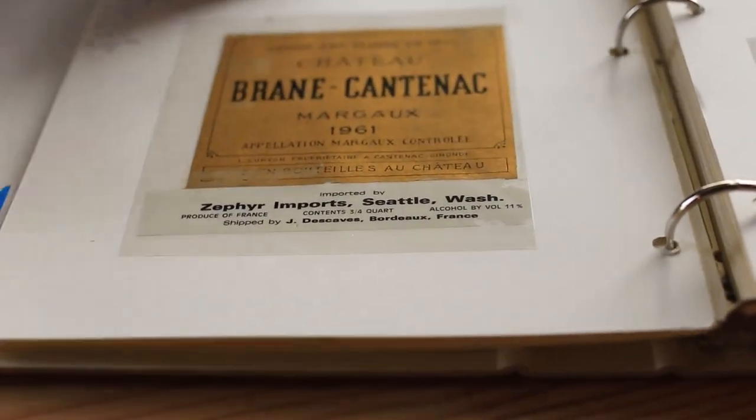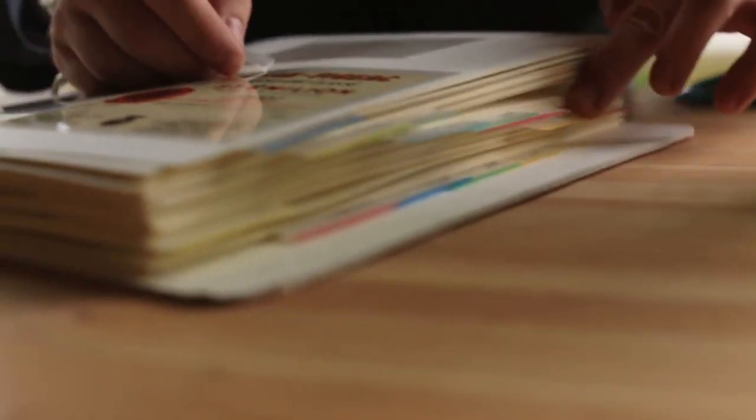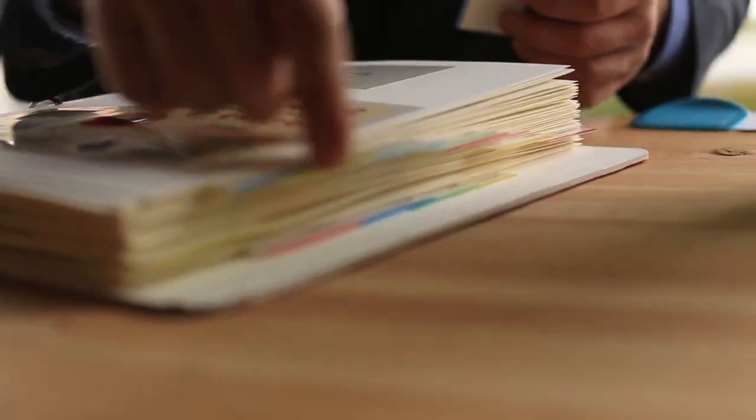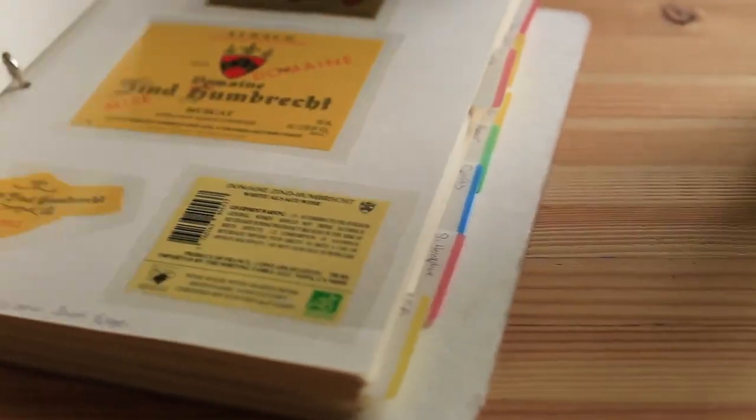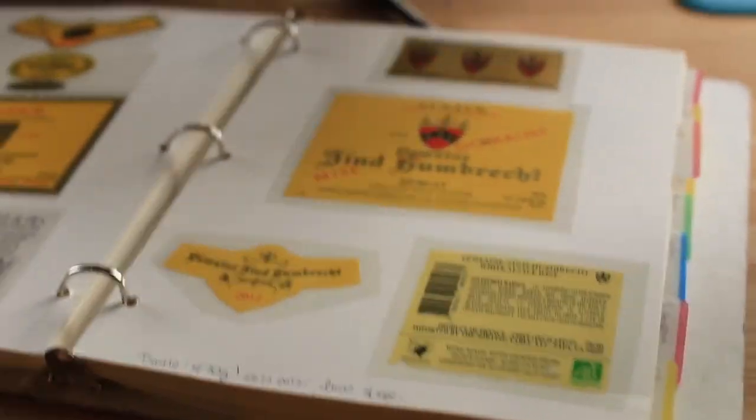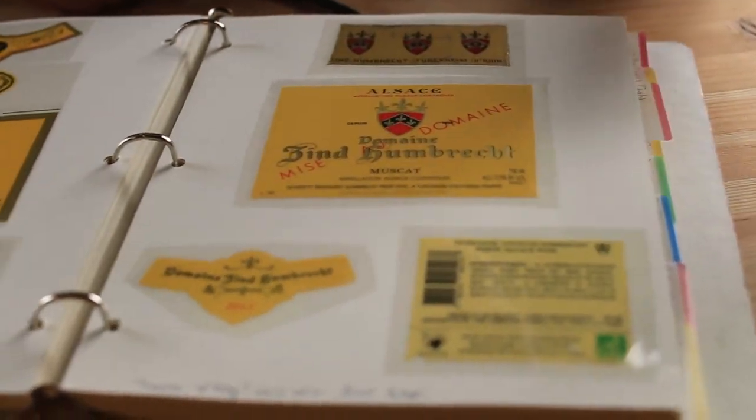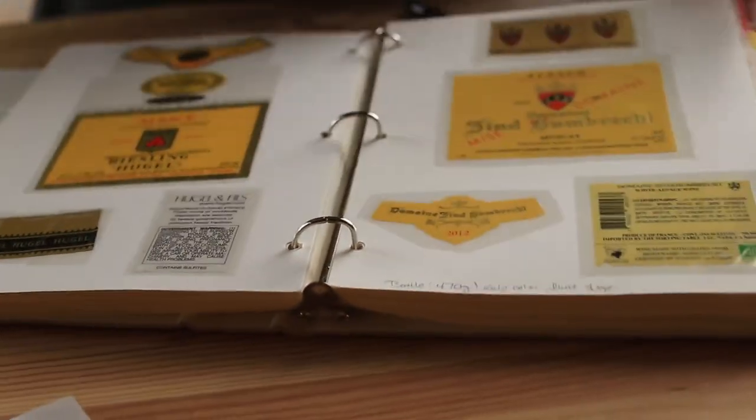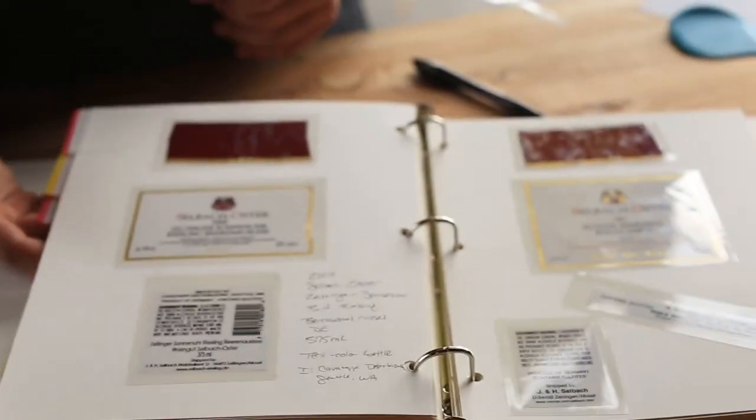And what we can do is attach one of these little tabs. I've got a tab on each different area of the world and I just write down the region. And then if you want to find, let's say wines from Alsace, we just flip to the Alsace page. And boom, there's Alsace. If we want to go to Germany, I've got a Germany tab. And so here's Germany.